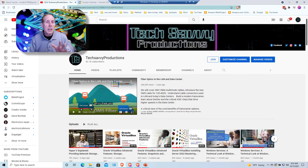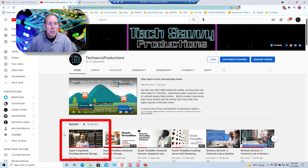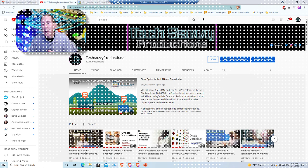Make sure as you're looking at this series, go to our channel, Tech Savvy Productions, and look at the Hyper-V Explained video on the channel homepage.